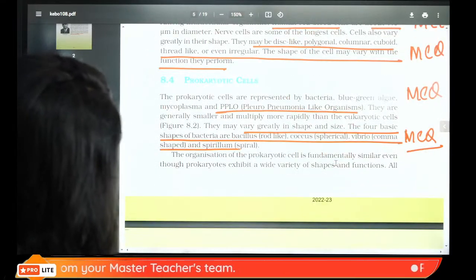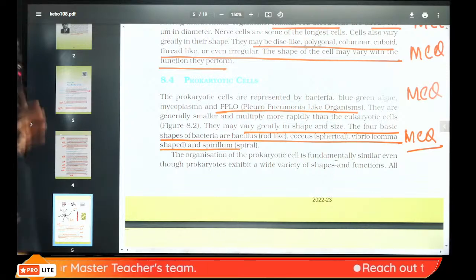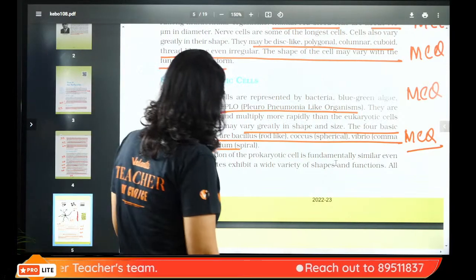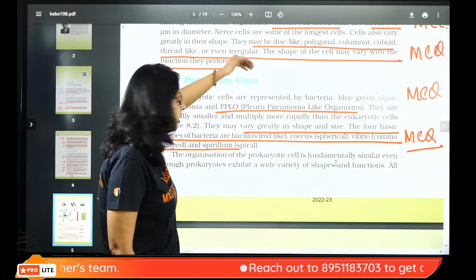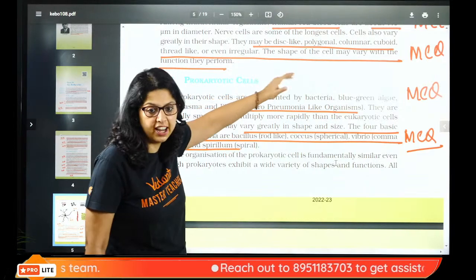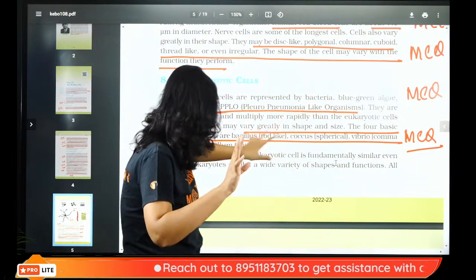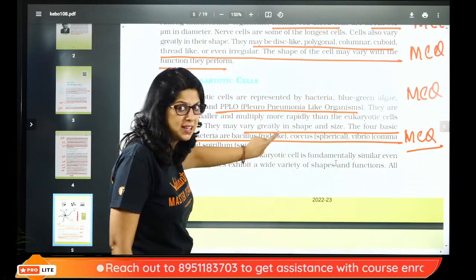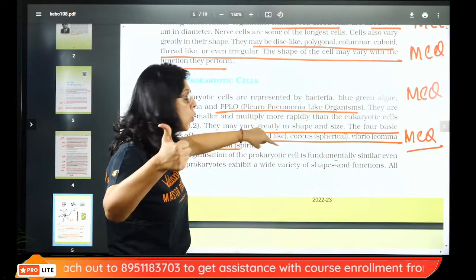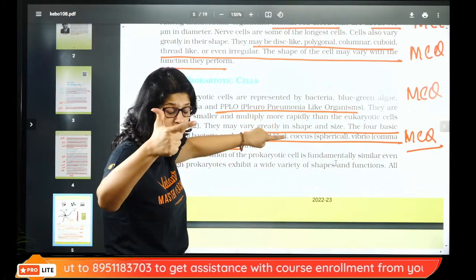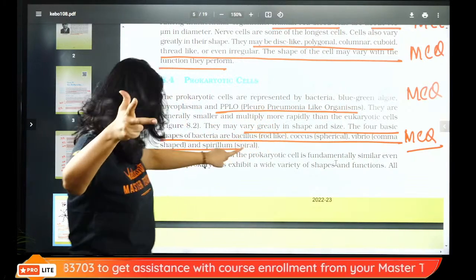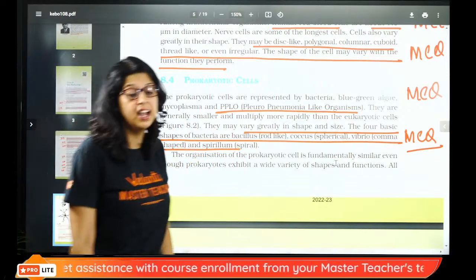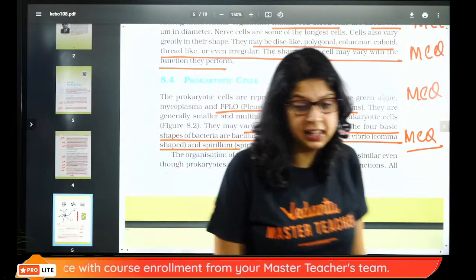Prokaryotic cells are the smallest. Mycoplasma is also called PPLO — Pleuropneumonia-like organism. Bacteria have 4 basic shapes: rod-like (bacillus, e.g. Bacillus anthracis), spherical (coccus, e.g. Streptococcus, Staphylococcus), comma-shaped (Vibrio cholerae), and spiral (Spirochaeta pallidum). Please remember the shapes.